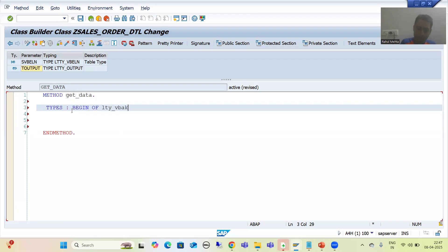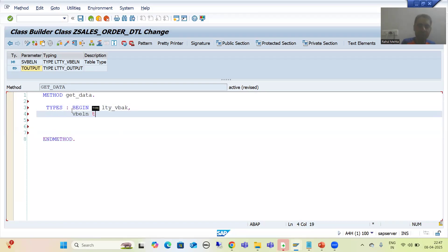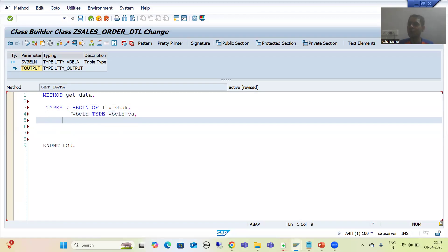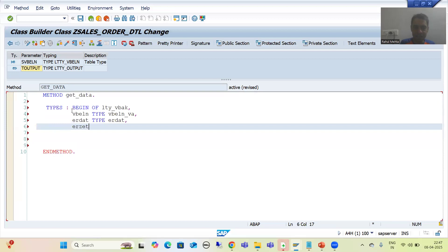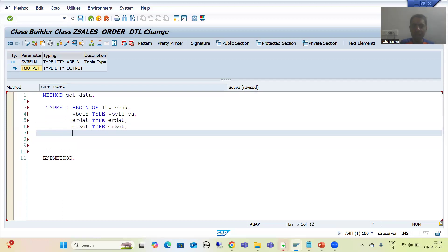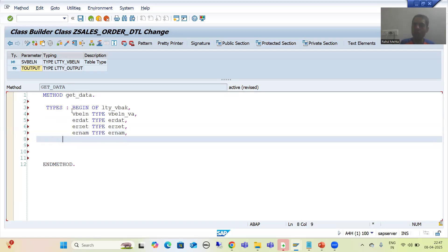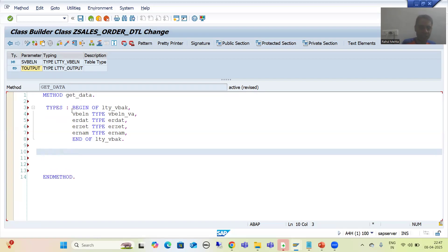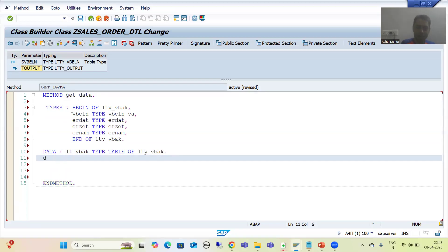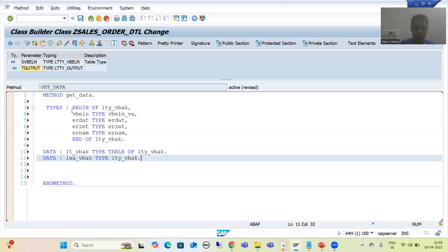Begin of LTY_VBAK with VBELN type VBELN. Now I will end this structure. Then I will declare an internal table — LT_VBAK type table of LTY_VBAK — and a work area — LWA_VBAK type LTY_VBAK.